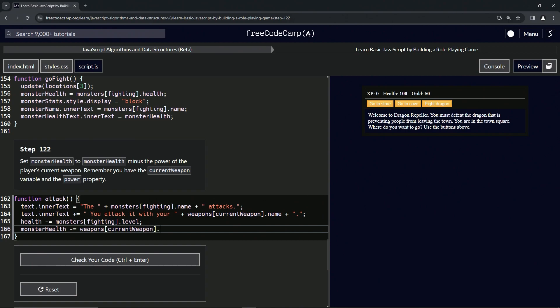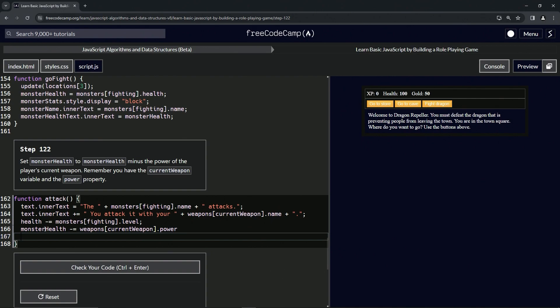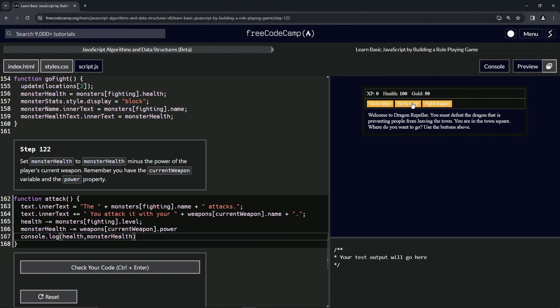All right, so let's do the console.log on here. We'll check the health first, and then we'll also check the monster health. We already know how it's going to work, but this is how we would do it normally. So let's go to cave, actually let's open up the console.